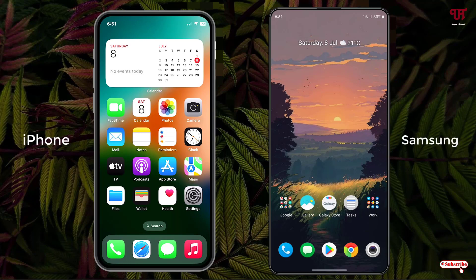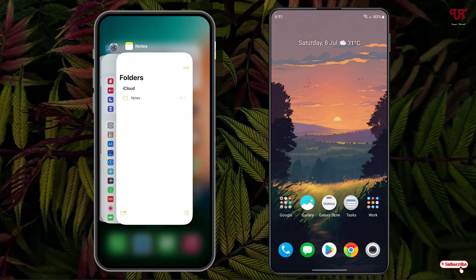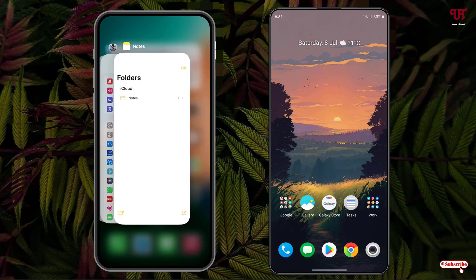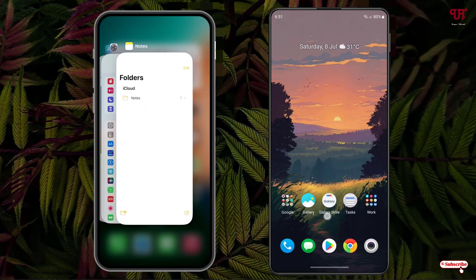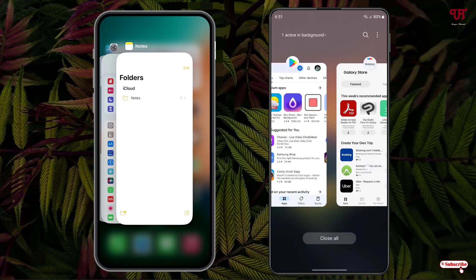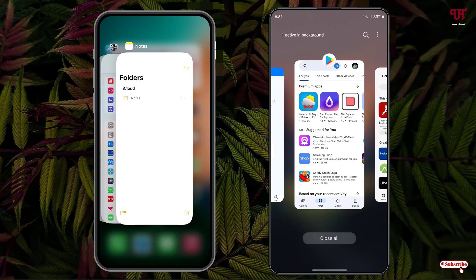Right now you can see on the left side the iPhone home screen and on the right side is my Samsung smartphone home screen. On iPhone, when we open the recent apps, you can see this kind of recent apps layout. Now when I open the recent apps on my Samsung smartphone, by default you get this kind of recent apps layout — it's totally different, not similar to the iPhone recent apps.